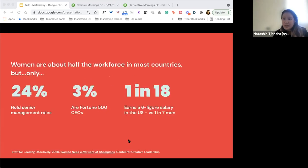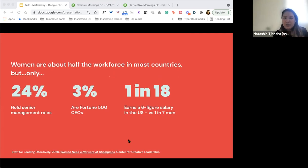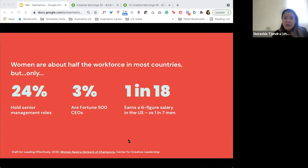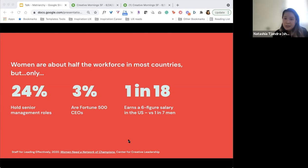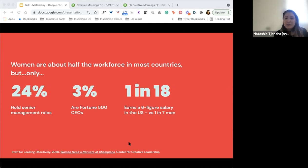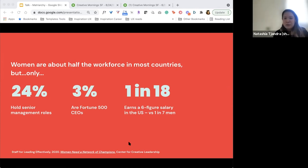Let's look at some stats. Women are about half the workforce in most countries, but we hold just 24% of senior management roles. Mere 3% are Fortune 500 CEOs. One in 18 women earns a six-figure salary in the US versus one in seven men. These numbers are pre-COVID. The reality is that these low numbers perpetuate that false narrative of an imaginary quota at the top, and it will continue to do so if we don't do something about it.